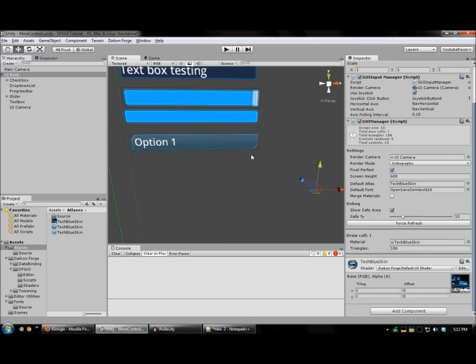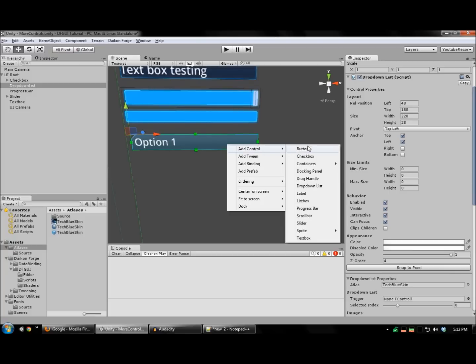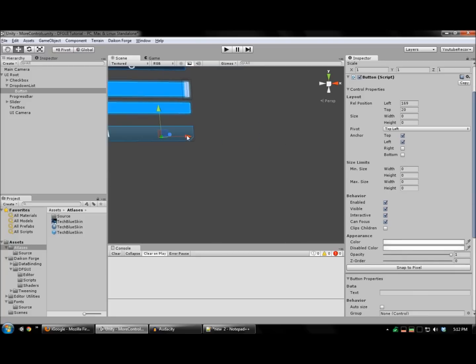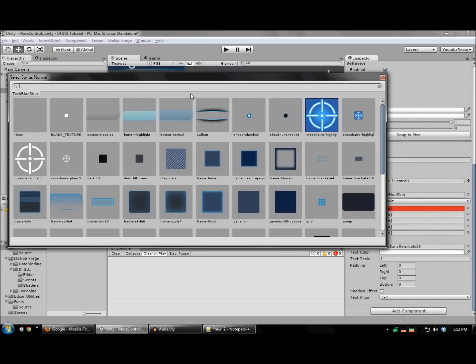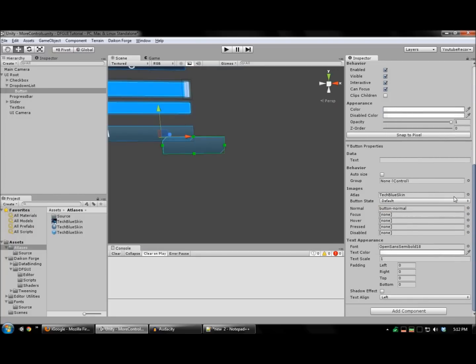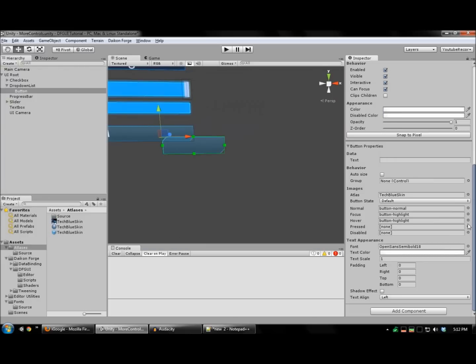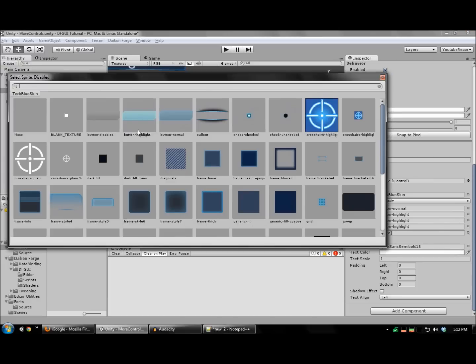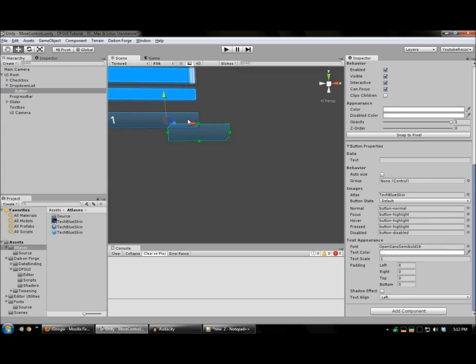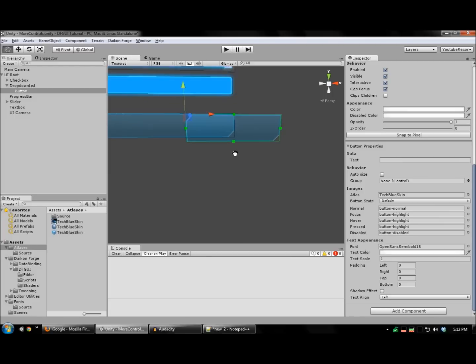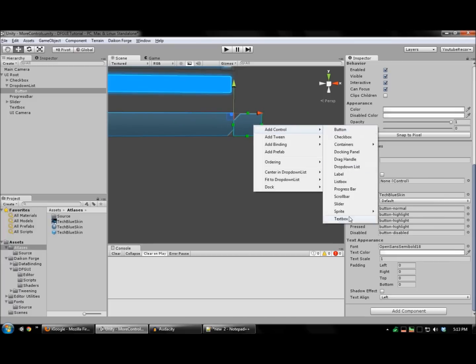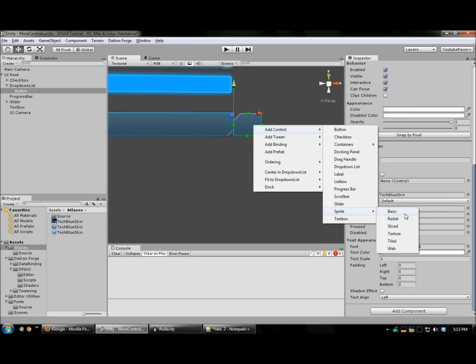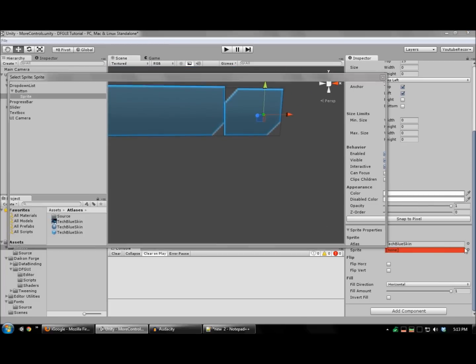We'll also need to assign a button for the drop-down, so let's add that. Again, assign your button images. And to this I'm going to add a sprite for the down arrow.